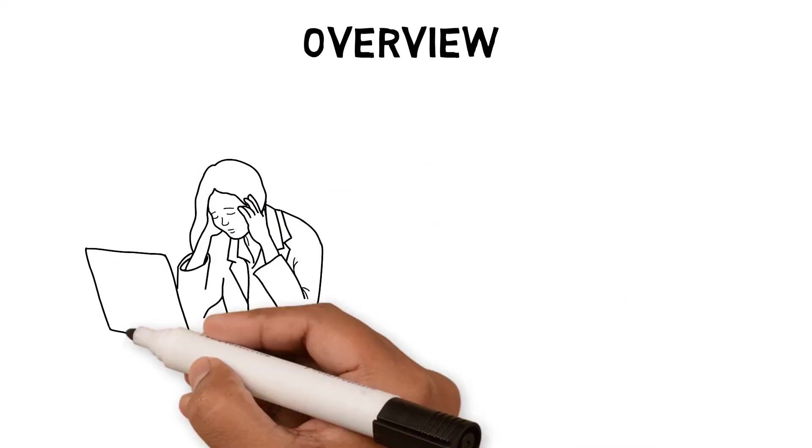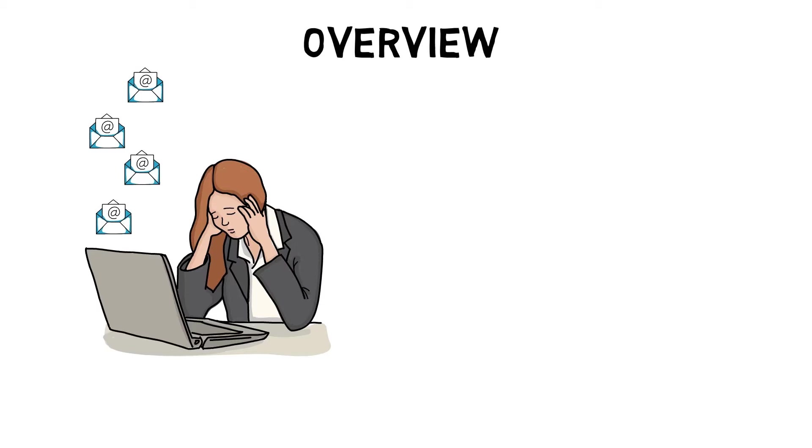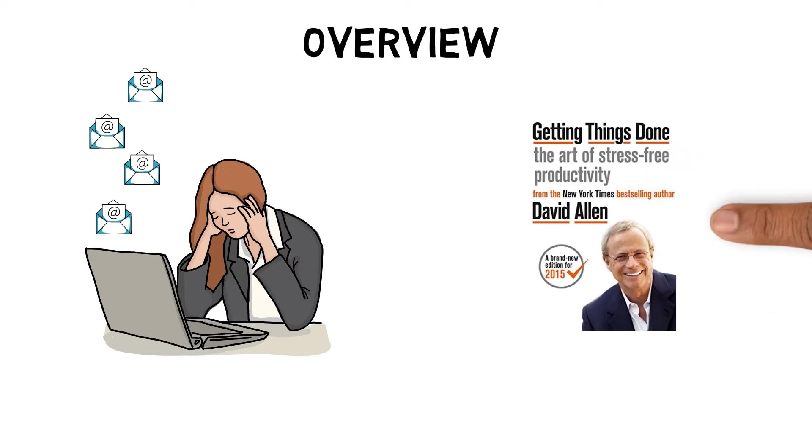I started working in a large corporate company where I quickly moved up the ranks, and with that I gained more responsibility and work. I struggled for a few months to stay on top of things and thought there was a better way to manage my workload. I found Dave Allen's Getting Things Done book recommended in productivity forums.